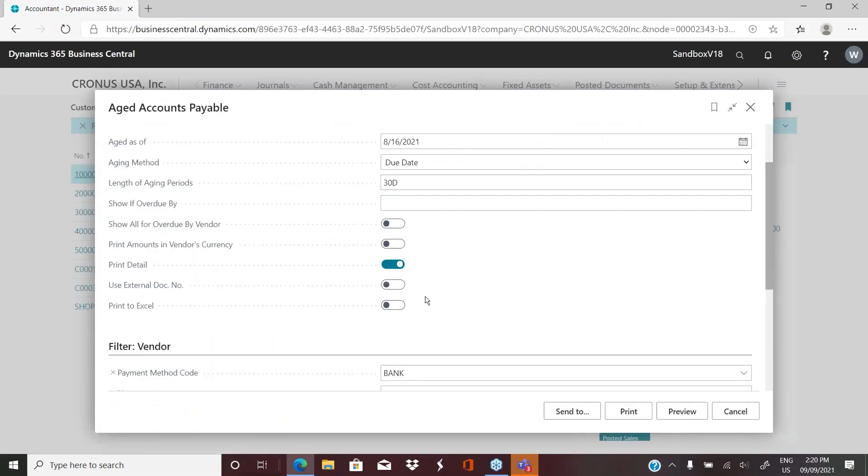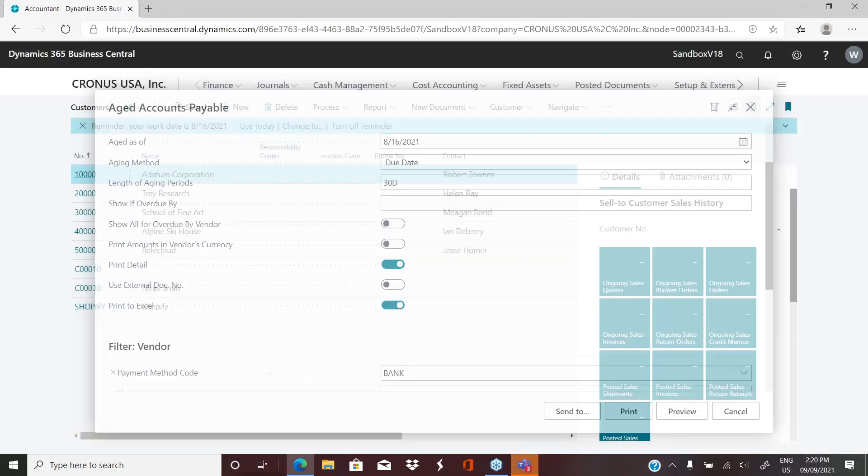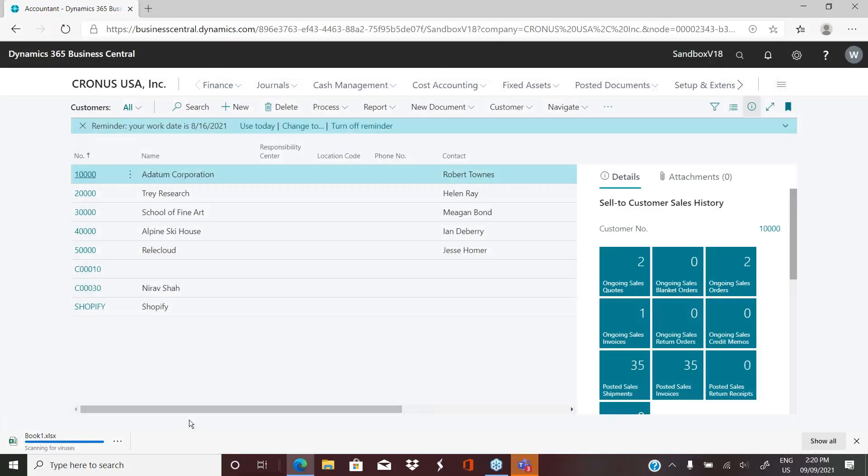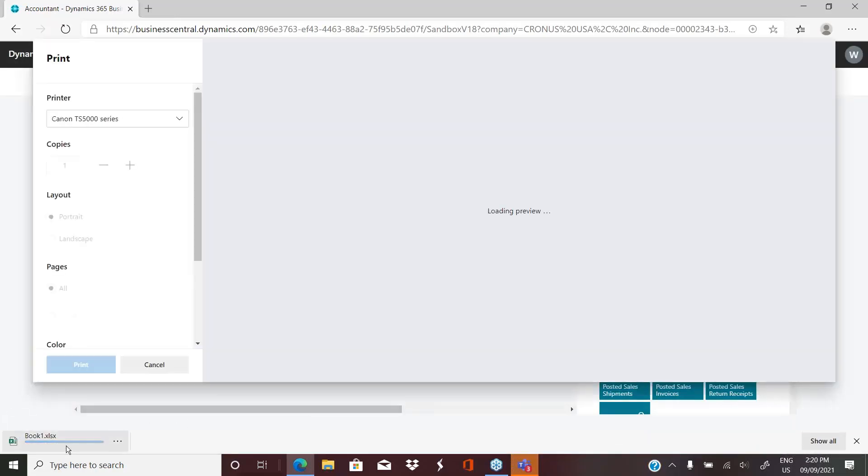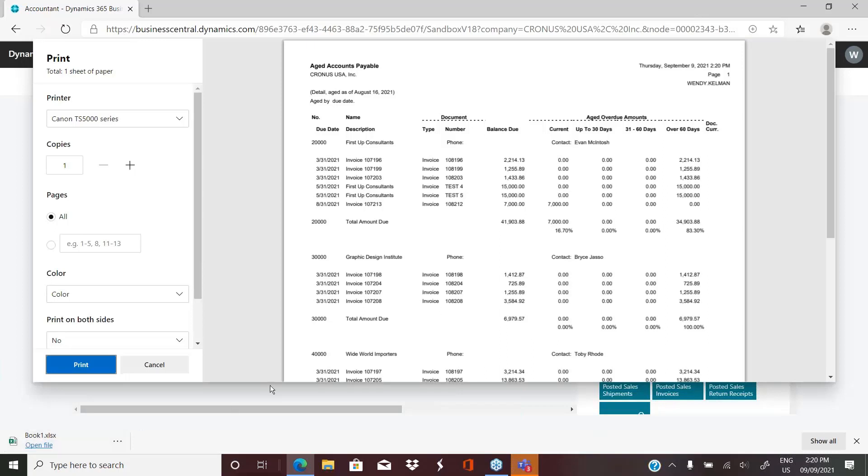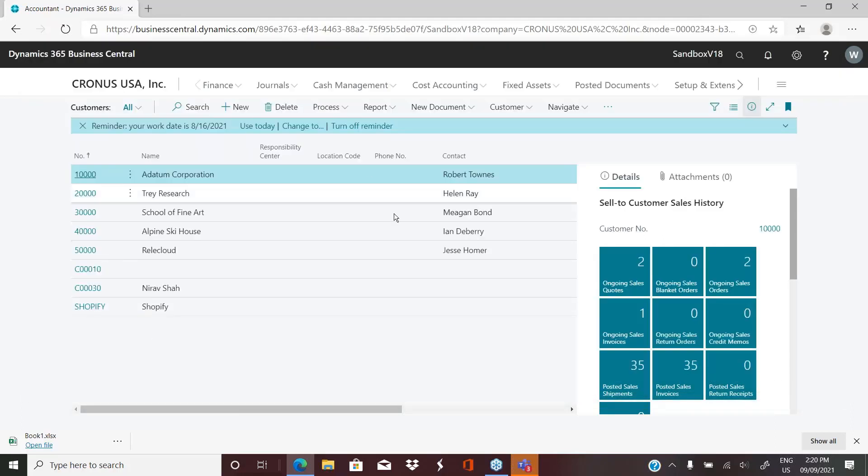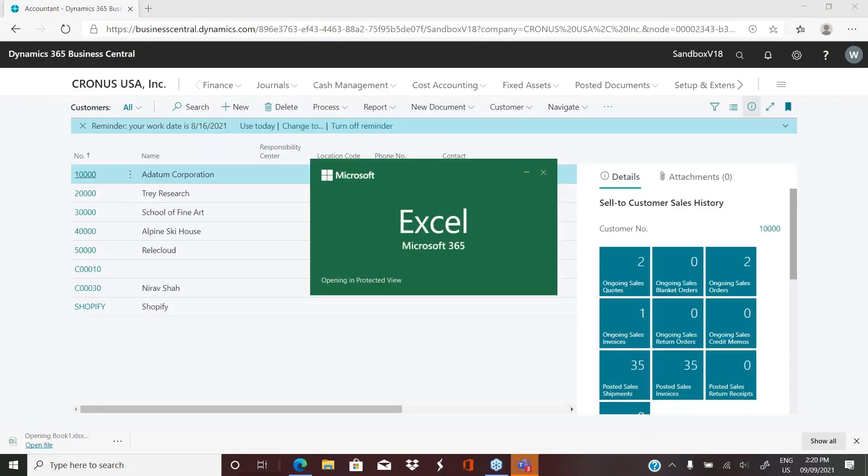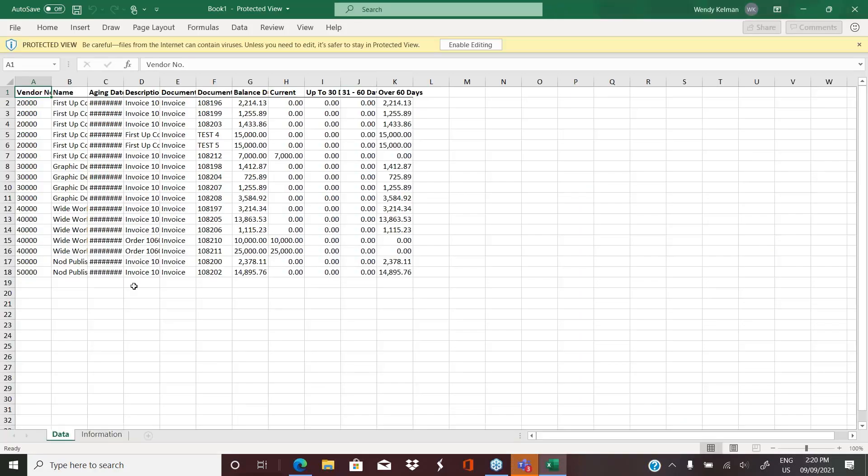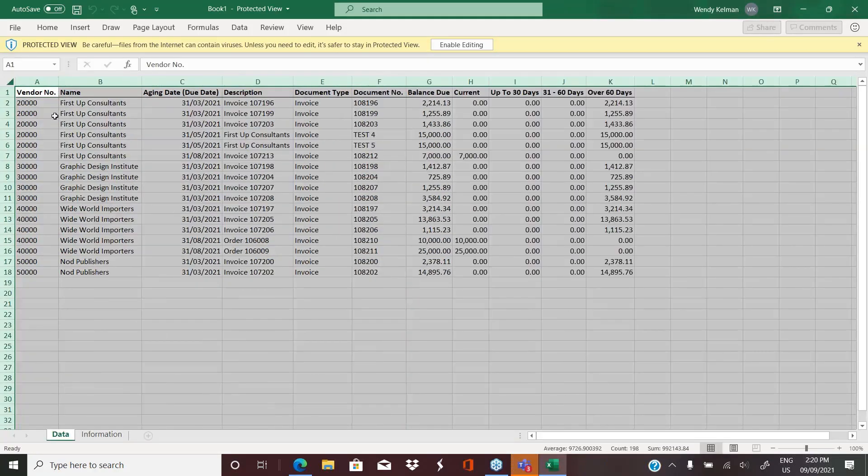Now we do have the print to Excel again on this report. So if we have a look at it and we do the print to Excel and we select print. We basically get the report all formatted nicely. And then we also get an Excel workbook. So as I said, it's basically the data. Not very pretty, but it's there.